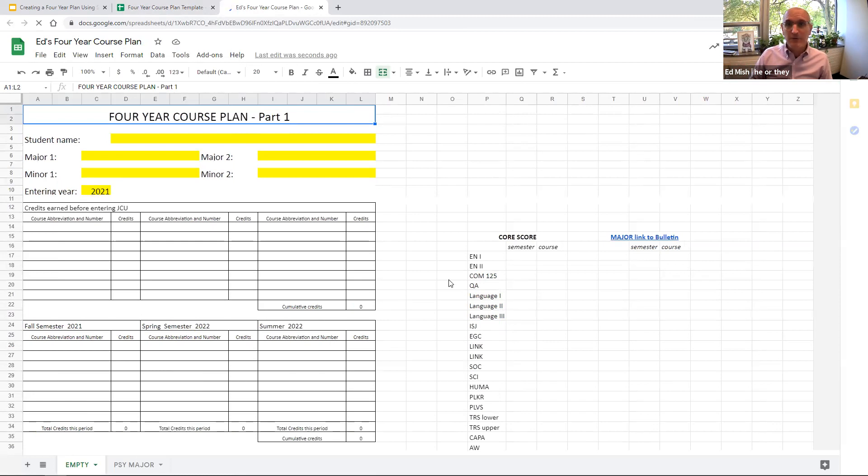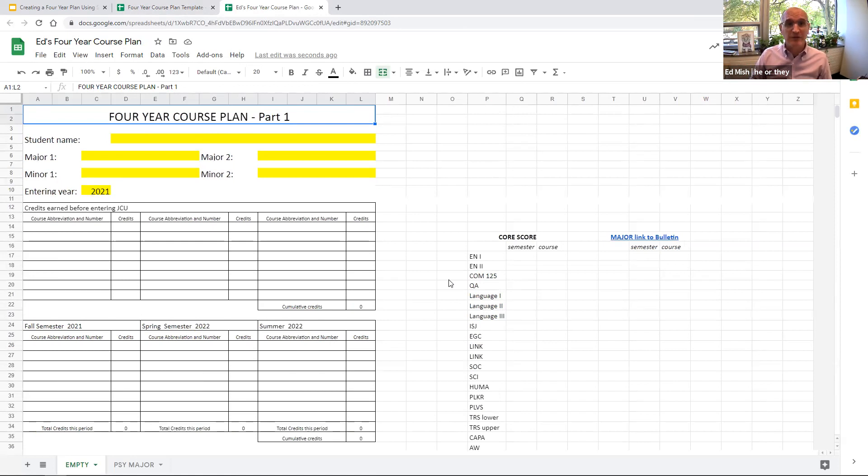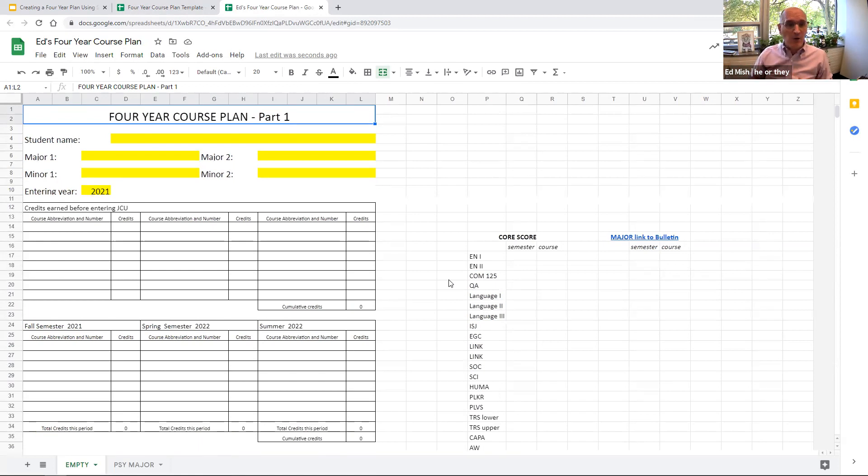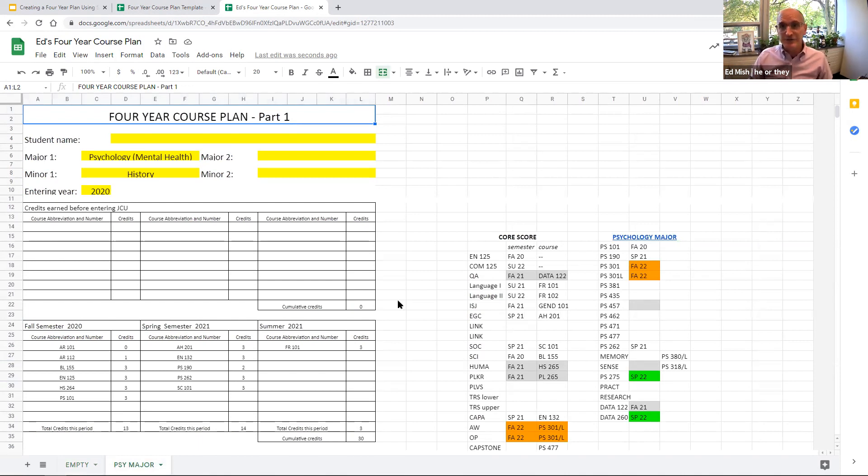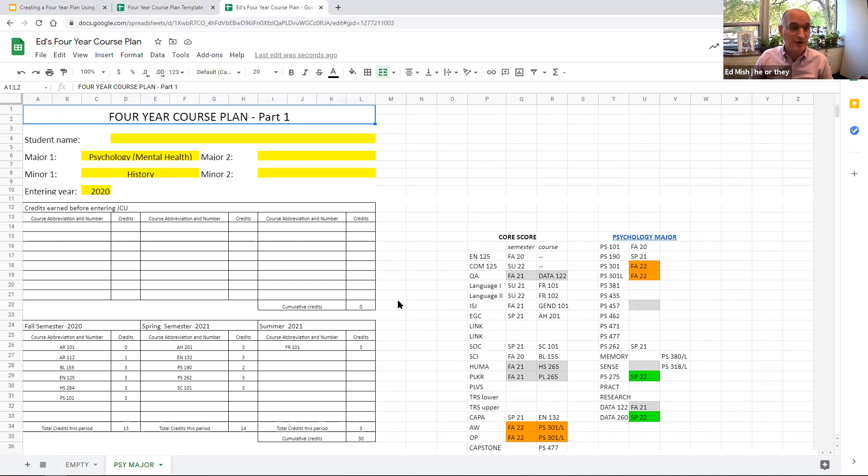You can easily share it with anyone you want. Could be parent, could be your friend, but 100%, it should be your advisor so that the two of you are able to work on it together. To give you an idea of how the spreadsheet works, I'm going to click onto this second tab that is already filled in. So you can sort of see a version of this that a student that had entered last year, a current sophomore, sort of how that student has used this Google sheet.